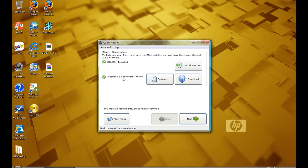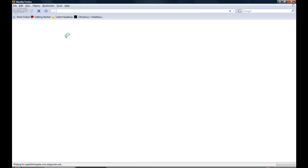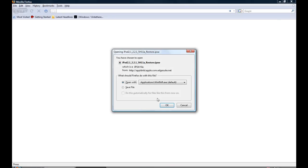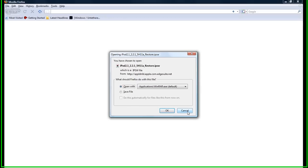And then the original 2.2.1 firmware, you can download it, press download it, it will take you straight to this website and you can download it right here.